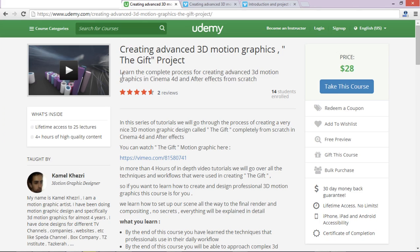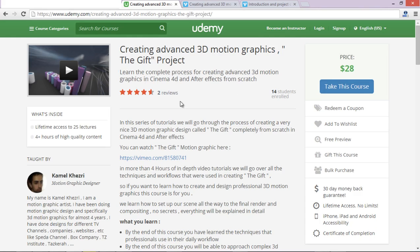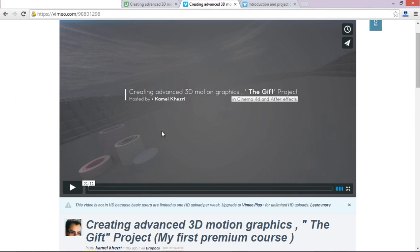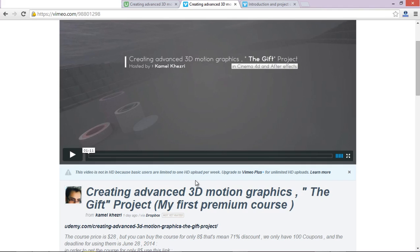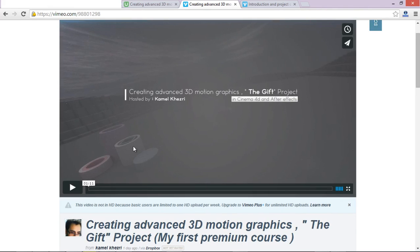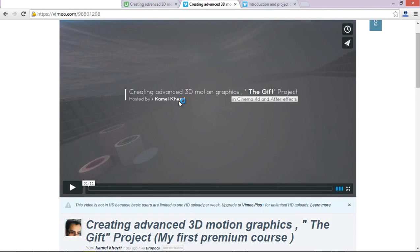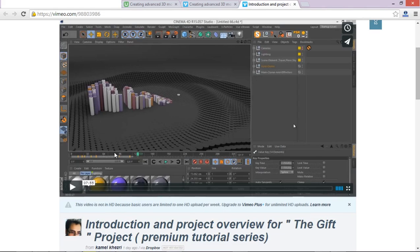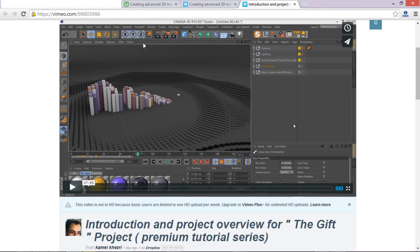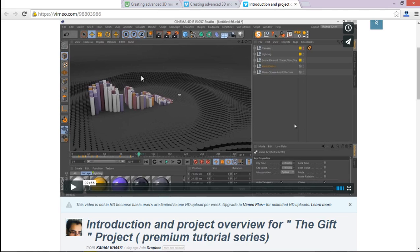By the way, guys, I released my first premium course, creating advanced 3D motion graphics, the gift project in the last 24 hours, about 14 students enrolled, which is not too bad. And you can come here and start taking the course. And for more information and discounts, codes and coupons and stuff like that, please visit this video. I give you some options and if there is a discount code will be updated. And I explained and added a coupon codes information under this video. And also here is the introduction and project area for the gift project premium tutorial series, which you can watch. This is the first lesson of the course, which you can watch it for free. Please get involved and have fun. So thank you for watching the tutorial and see you next time.